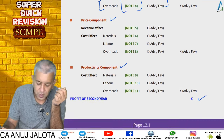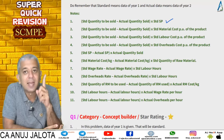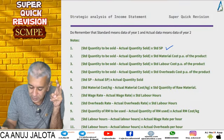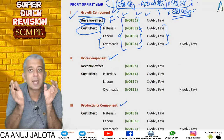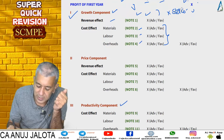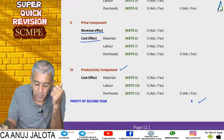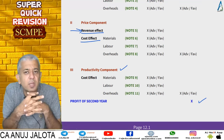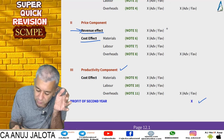Moving to the price component — it has two heads: the revenue effect and the cost effect. The revenue effect is exactly your selling price variance: at what price you should have sold minus the price you actually sold, multiplied by actual quantity sold. Note 1 is standard quantity to be sold minus actual quantity sold into standard selling price; Notes 2, 3, and 4 use the same bracket multiplied by standard material cost, standard labor cost, and standard overheads per unit respectively.